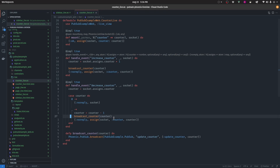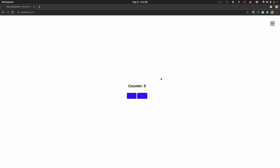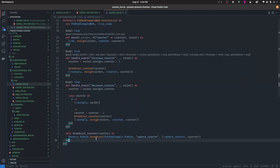If we navigate back to our application, open the sidebar, and start increasing and decreasing the counter on the CounterLive module, it now also reflects on the SidebarLive module.